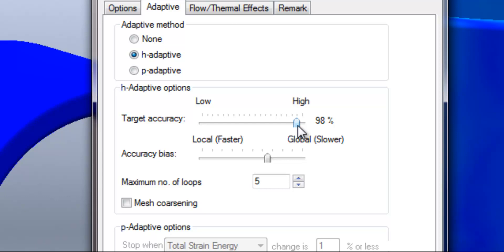This is the accuracy level for our strain energy norm which essentially is a way of telling SOLIDWORKS how accurate that strain energy norm needs to be. So in this case at 98% accuracy we're saying that that error value in the strain energy norm needs to be within 2% so the error isn't fluctuating by any more than 2%. We then have the accuracy bias which is a way of controlling how SOLIDWORKS is concentrating on refining this mesh. For example if we were to drag this slider all the way to local we are telling SOLIDWORKS to concentrate on accurate peak stress results and that will use less elements but it will be trying to hone in on those really peak stress regions which can sometimes be problematic but obviously as you can see highlighted to us it is faster.